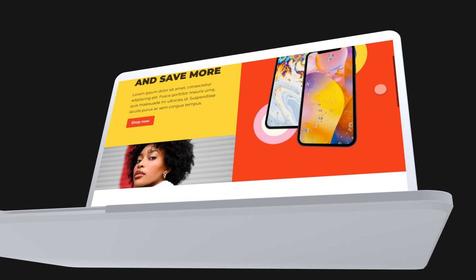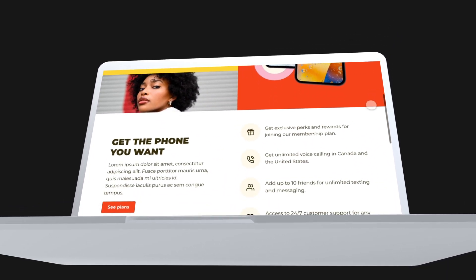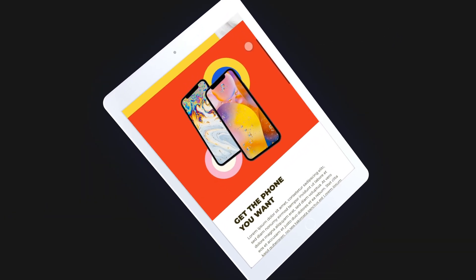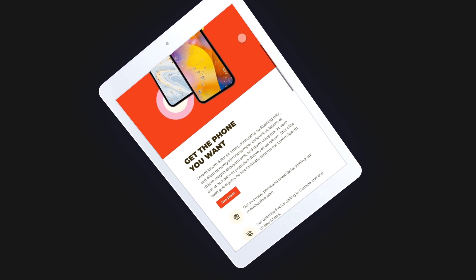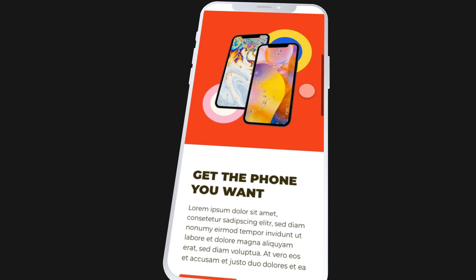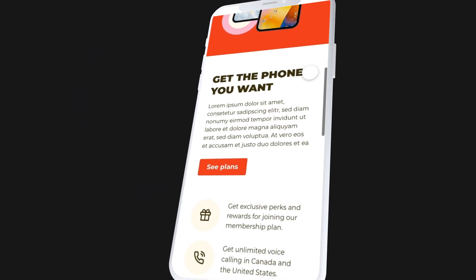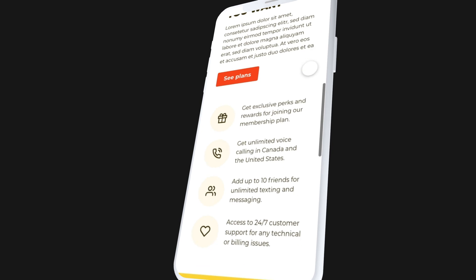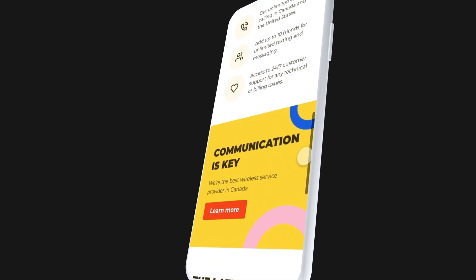Hey Pixels! In this tutorial I'll show you how to design this bright and vibrant responsive website in Adobe XD. You'll also learn how to use some of the latest features in Adobe XD while you're at it.